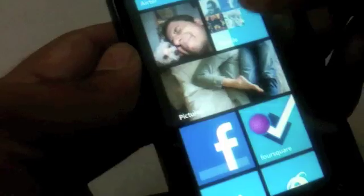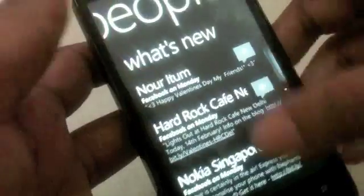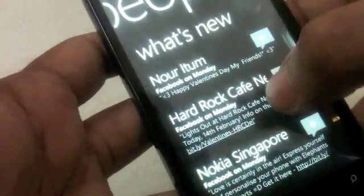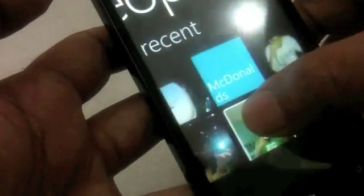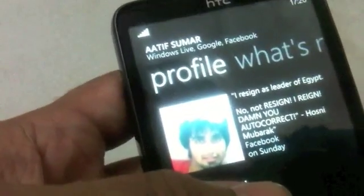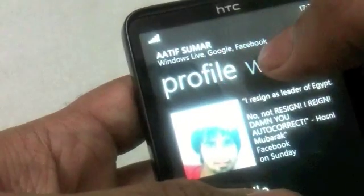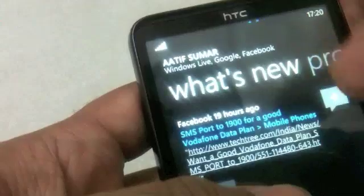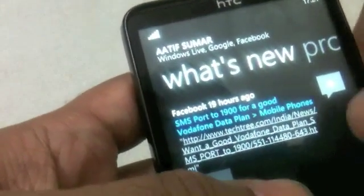Let me show you the People app. The People app just pulls in updates from your contacts, from your Facebook basically. You also see the last couple of contacts that you might have been in touch with. When you look at a contact, you can basically see how you're connected to them and in what way everything's pulled in, and you can basically pull in data from their Facebook right there.